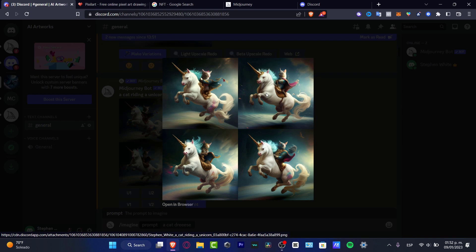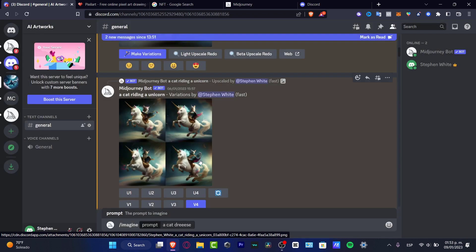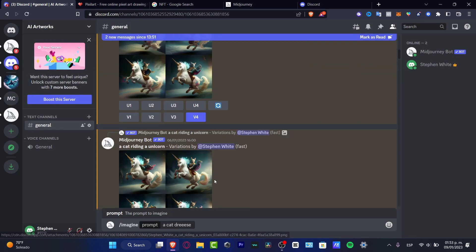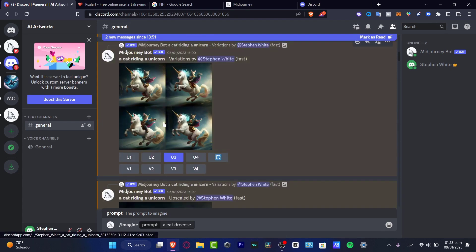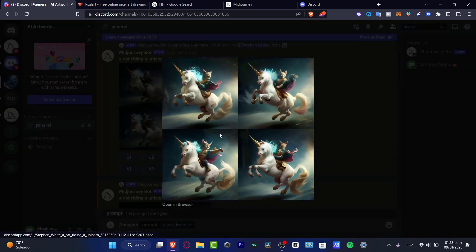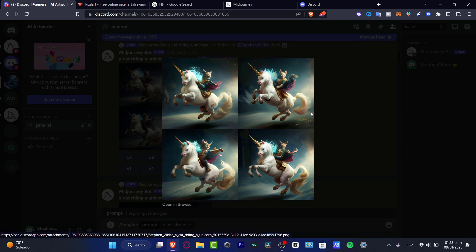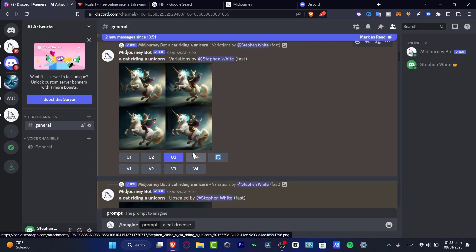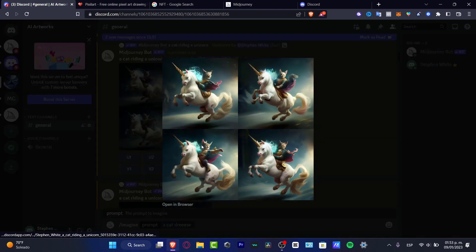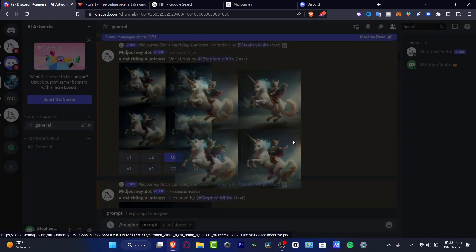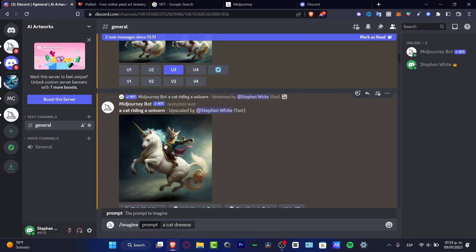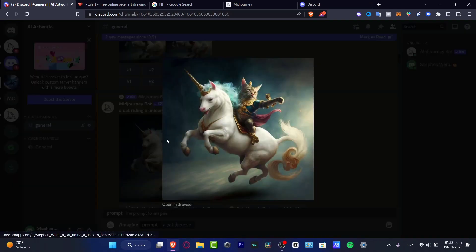As you can see, this is image number one, two, three, and four. So what I did is exactly the same process. I chose, for example, variation number four, and this one gave me four variations of this image, which is actually this one. And I just upscaled the image number three, which is this one. And this is the final result.